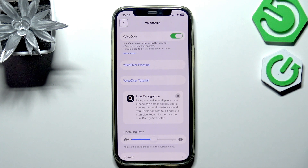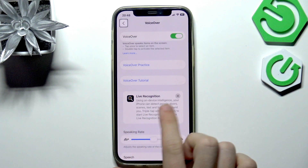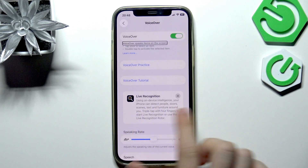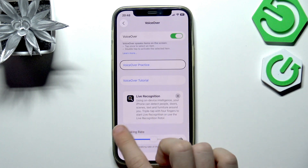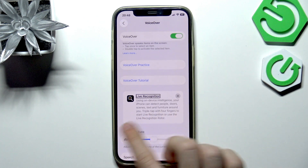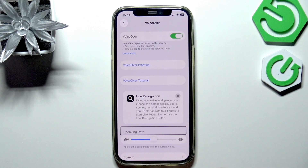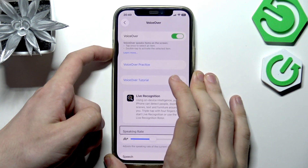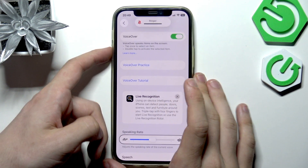Basically, as you slide left or right on the screen of your iPhone, it'll select further items that are shown on the screen and read them out loud. I'll turn the volume up.